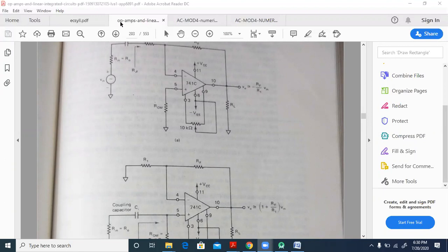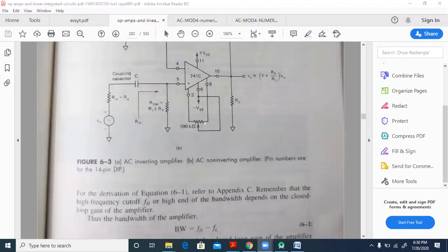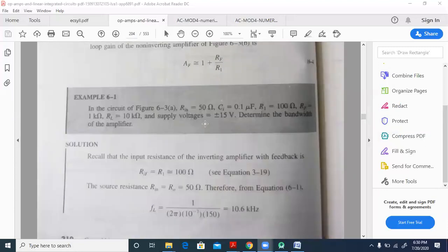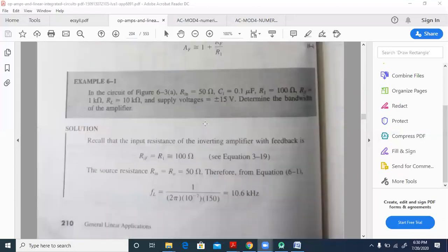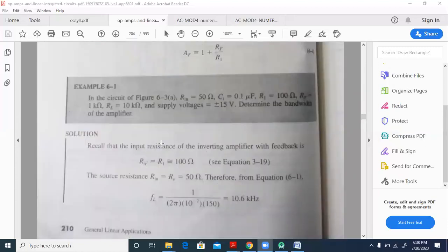For the inverting amplifier, the input resistance with feedback R_if is equal to R1 itself, which is 100 ohms.